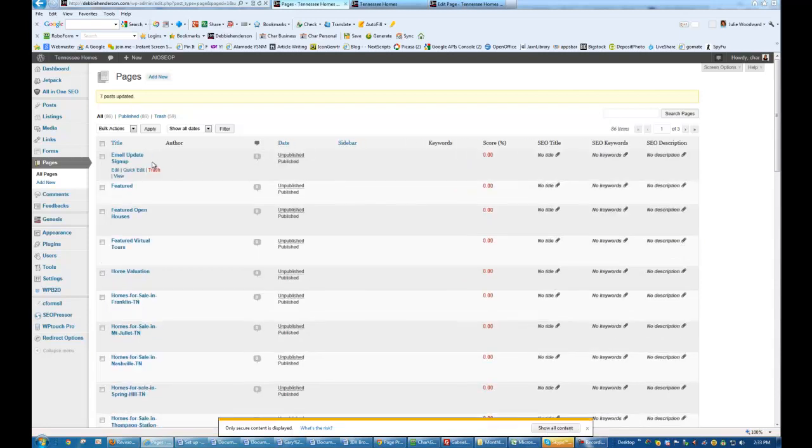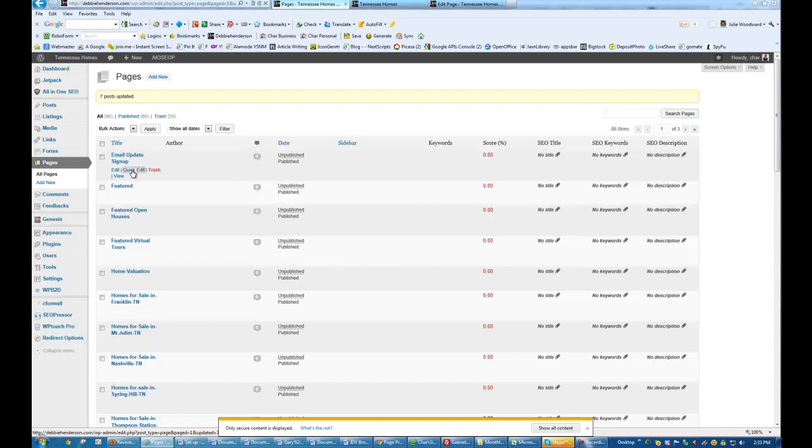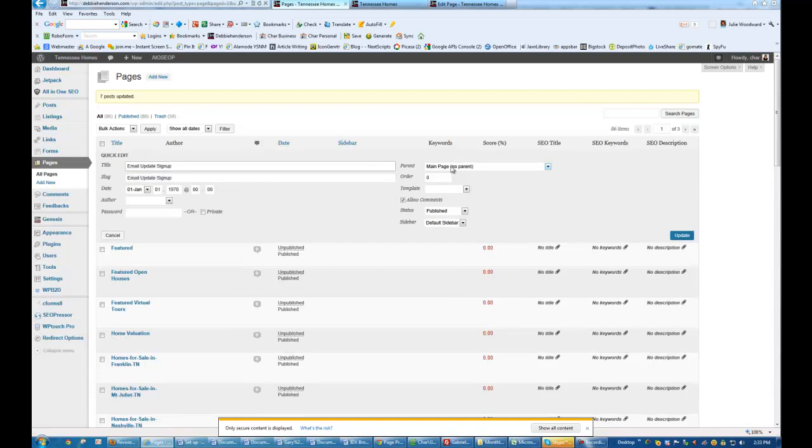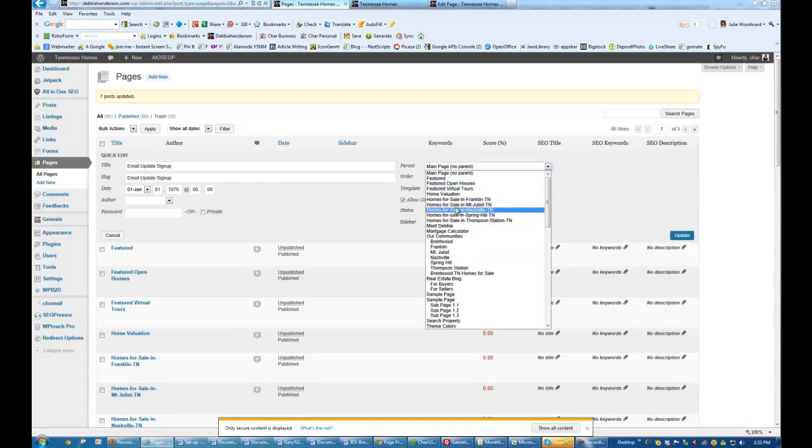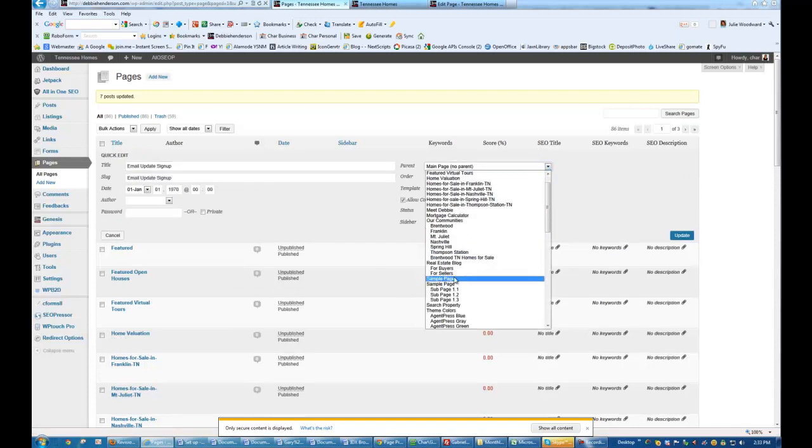Here we go. Okay. Email Update, Sign Up. I'm going to edit that and I'm going to move that under the Buyers page.